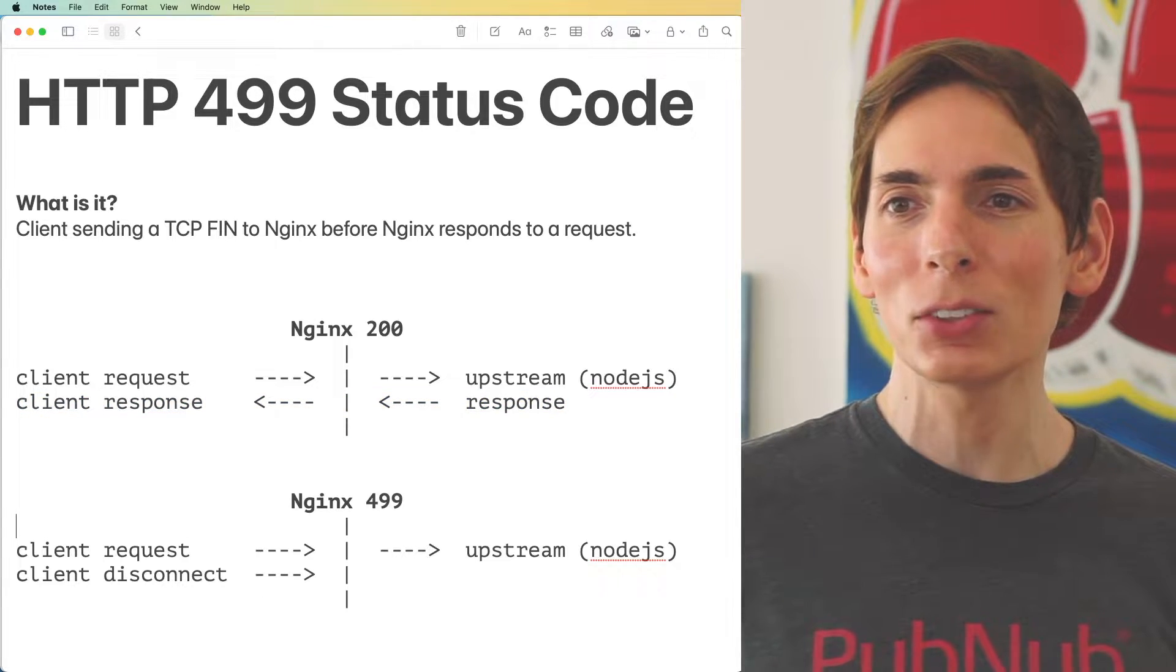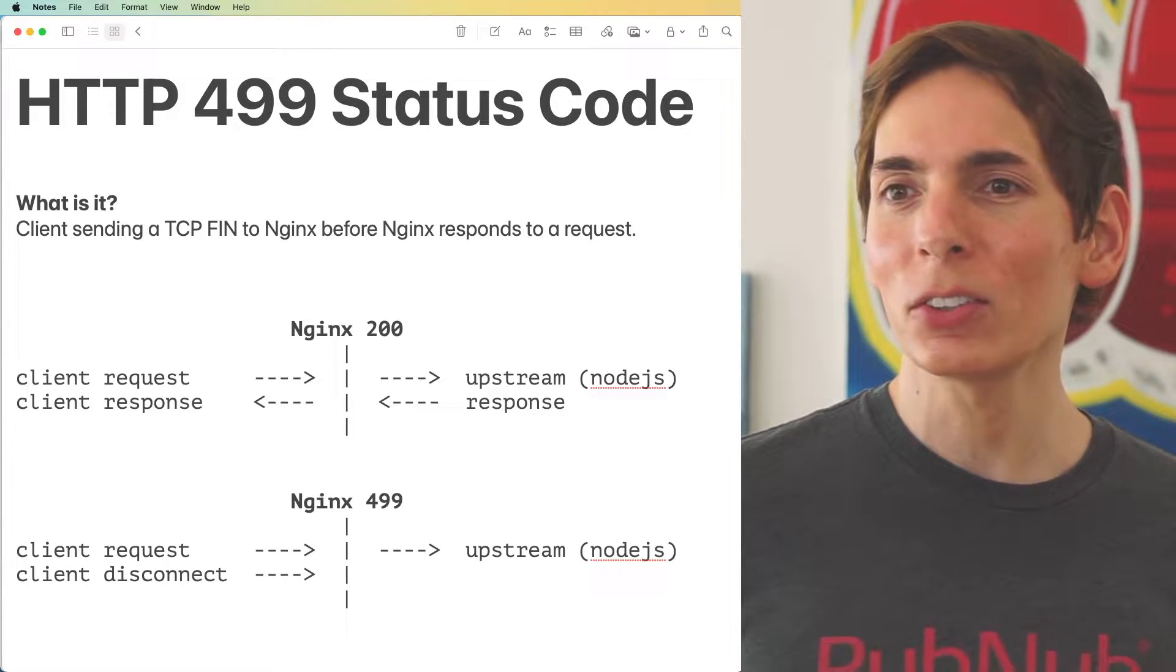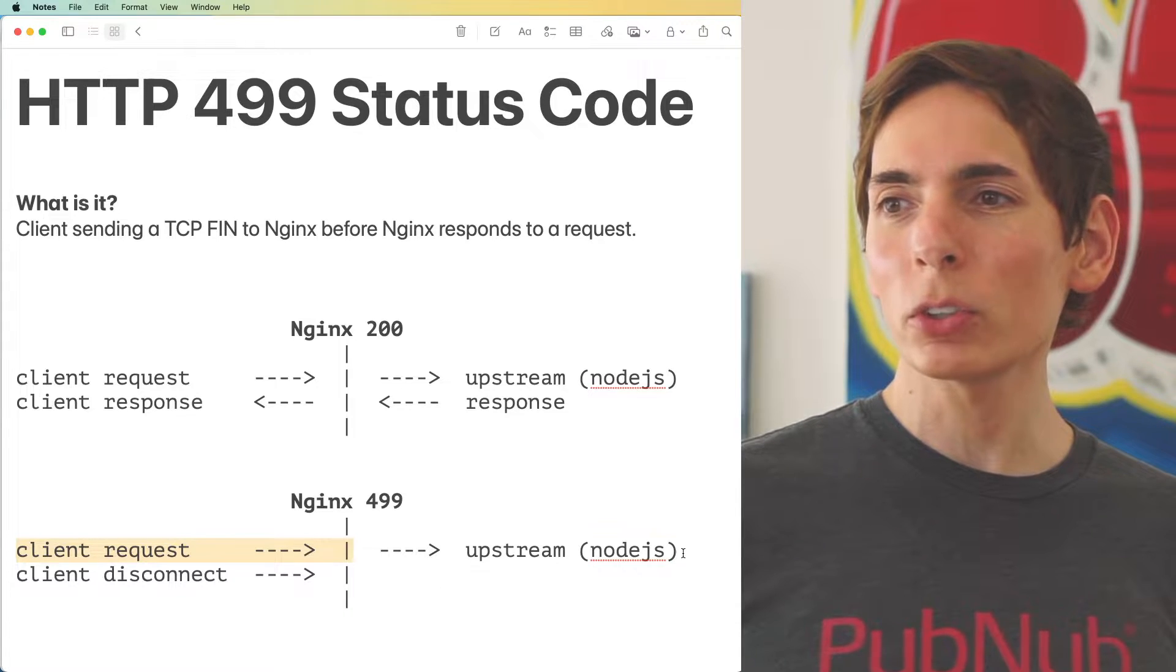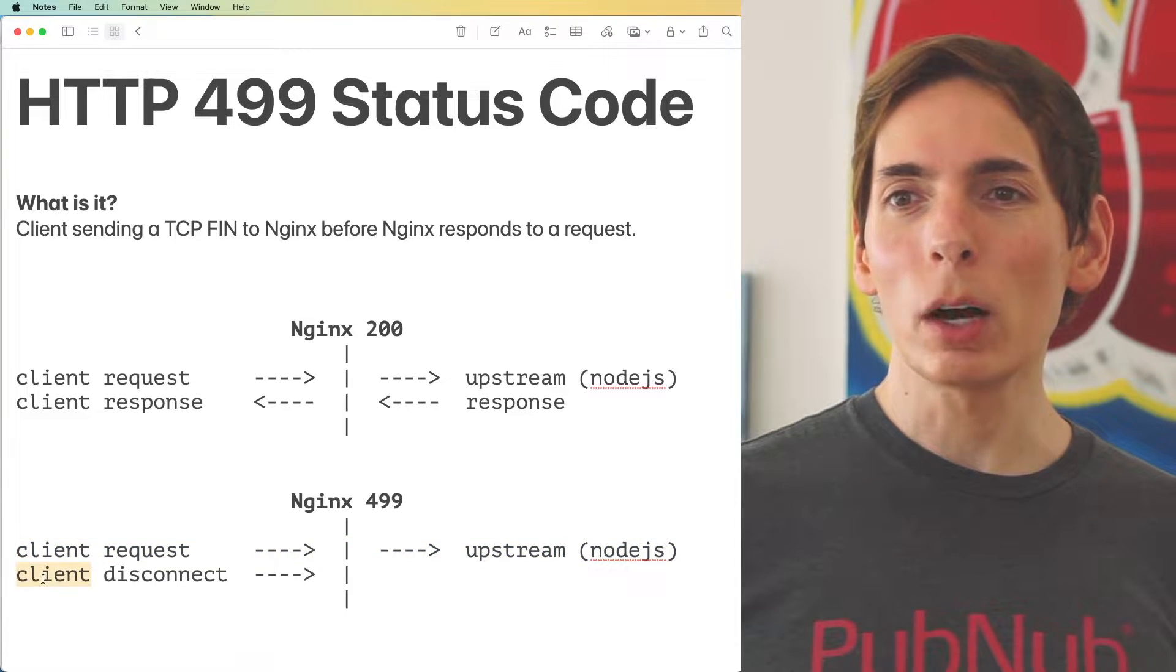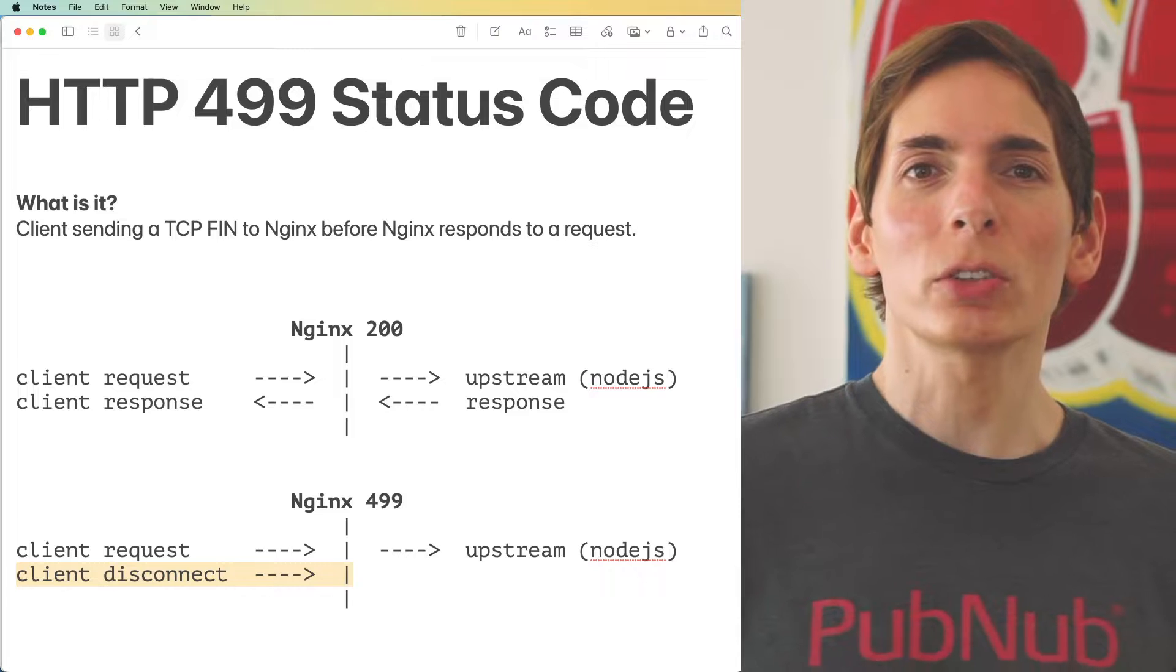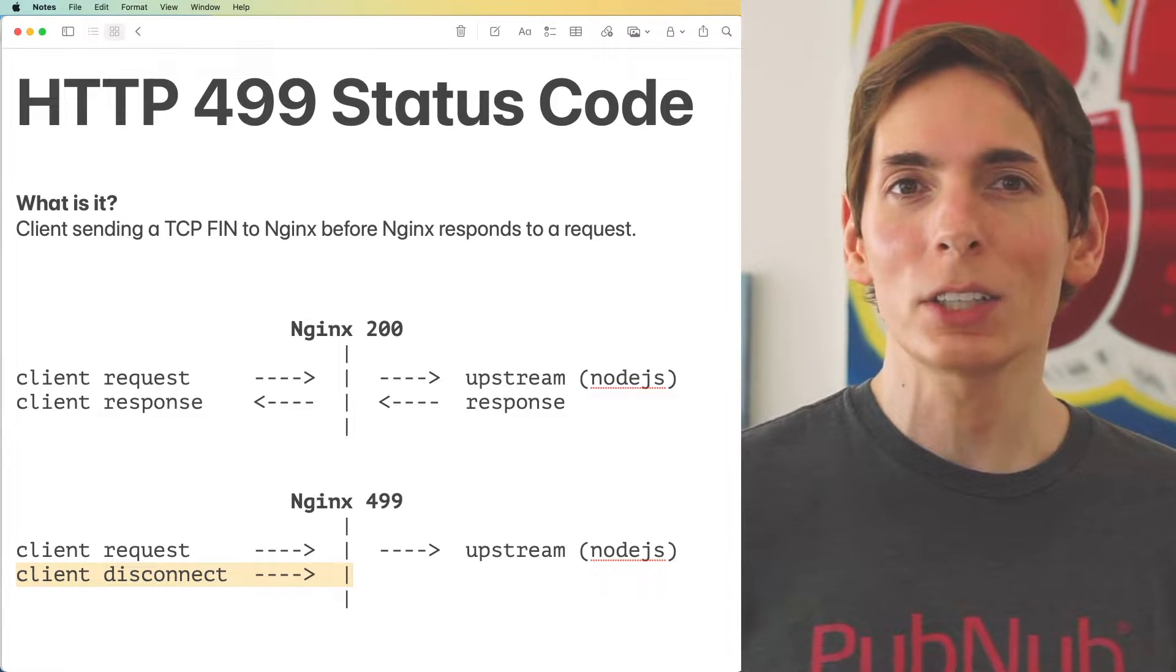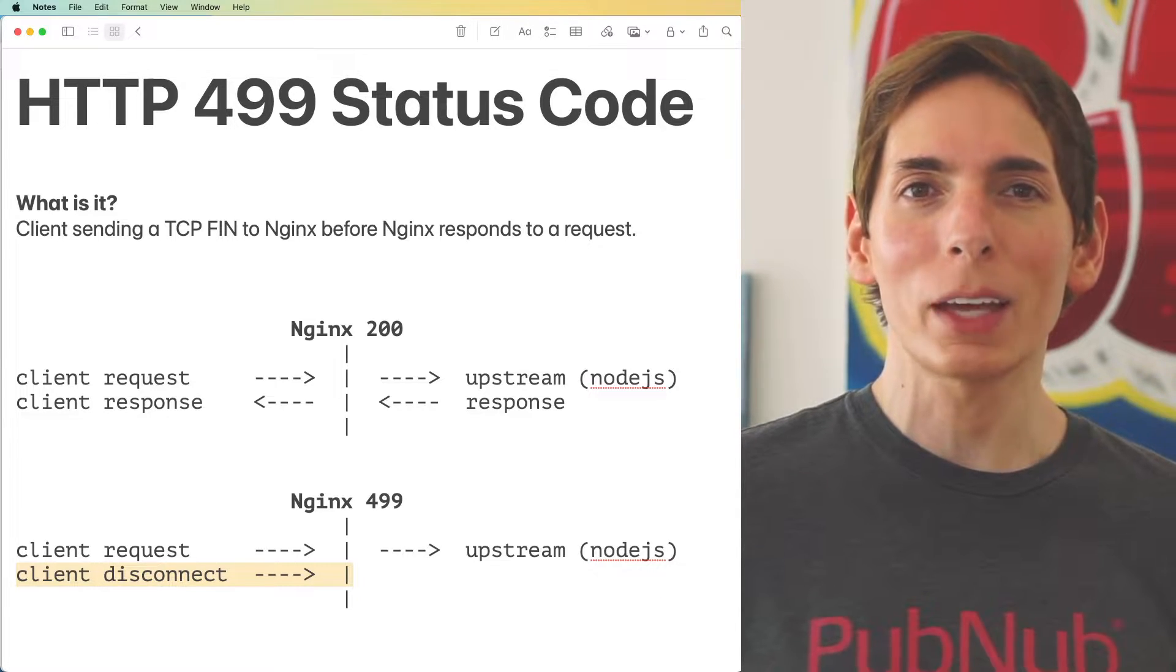However, Nginx will give you a 499 under this one condition. Client sends a request just like before. Nginx forwards that request onward to your upstream which is Node.js. Your client will abort that request before a response comes in. This will generate the 499. This is the case and the only case when Nginx logs a 499. You want to make sure to track those.